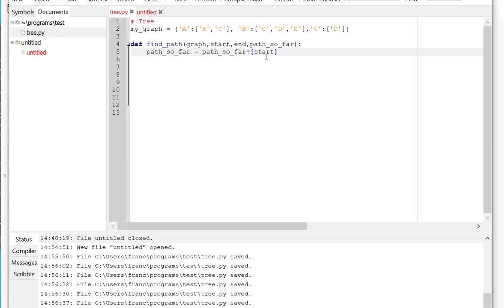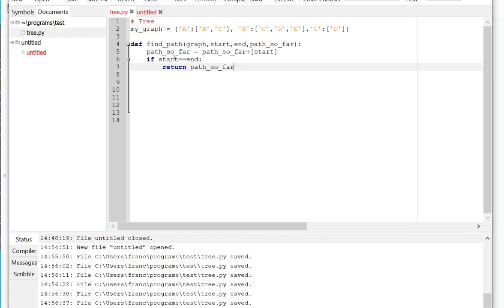So the first thing that we do is to make the start node part of the path so far. Then we add a few termination conditions. If we get to the end of the tree, meaning the start node, this is going to be recursive, so if the start node is the same as the end node, I'm just going to return the path so far, which is basically the one node that I have.